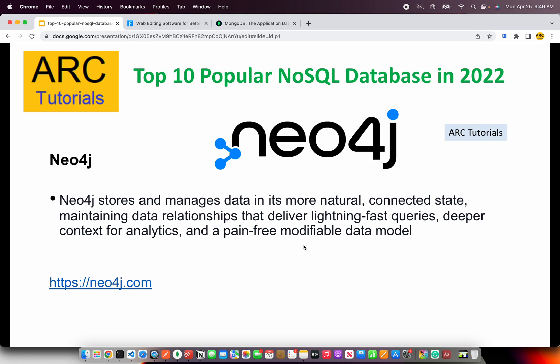The next on our list is Neo4j, which stores and manages data in its most natural connected state — maintaining data relationships that deliver lightning-fast queries, deeper context, and much more. You can define your own data models using Neo4j, which makes it more scalable and easily integratable into applications. Check them out at neo4j.com.